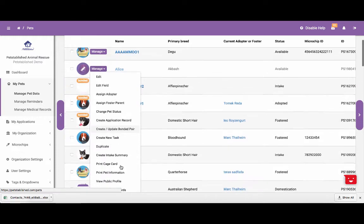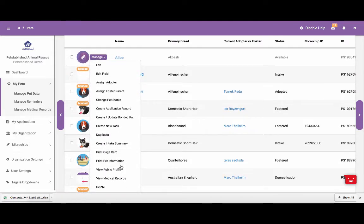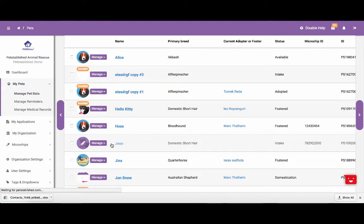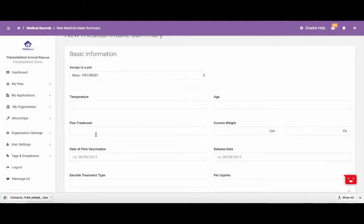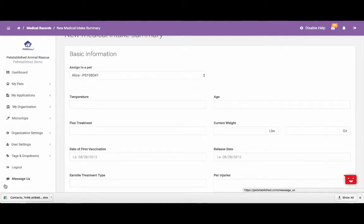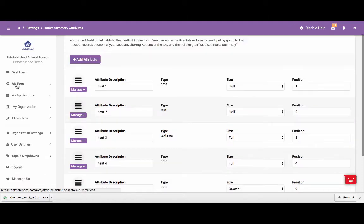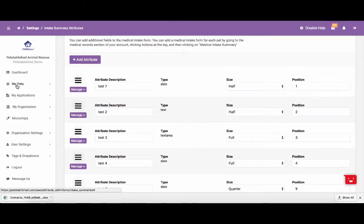Now that you know how to duplicate a pet, we are going to walk you through how to create an intake summary any time you add a new pet to the system. To do this, you can click Manage next to the pet you want to create an intake summary for and click Create Intake Summary. This will bring you to a page that lets you enter in any medical intake information for the pet. If you would like to track other fields that we do not list on this page, you are able to add these fields under the tag and drop-down section within the intake summary attributes area. If you have any additional questions about intake summaries, please email support at petstablish.com.